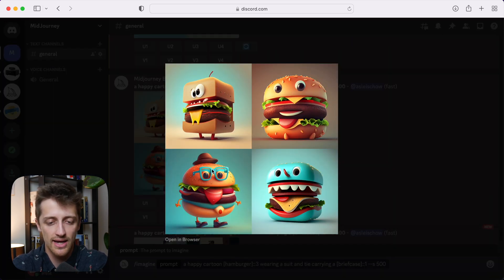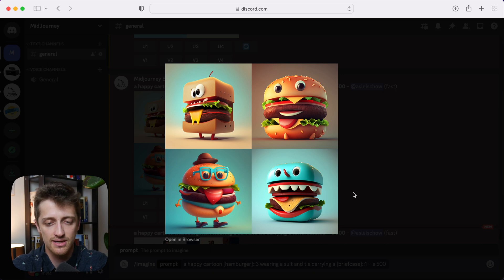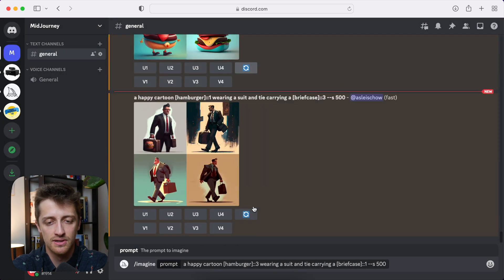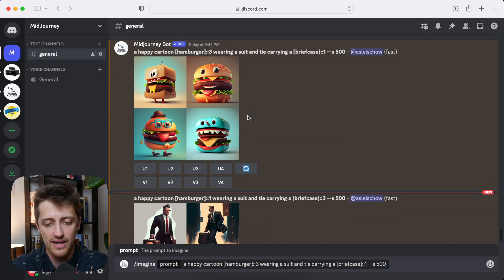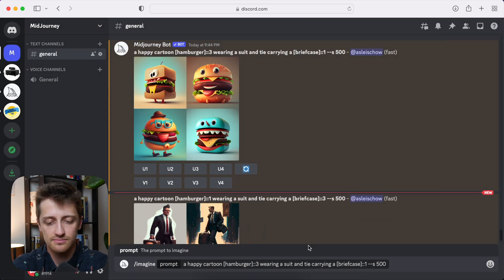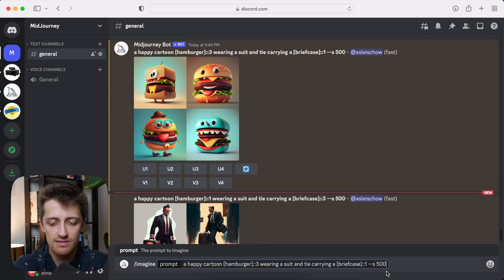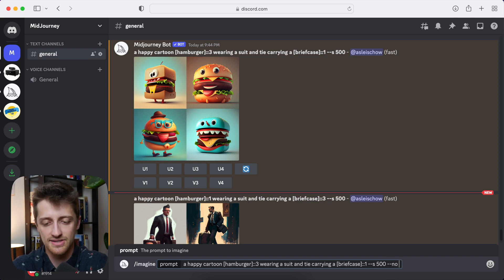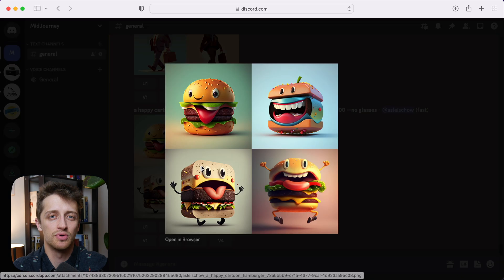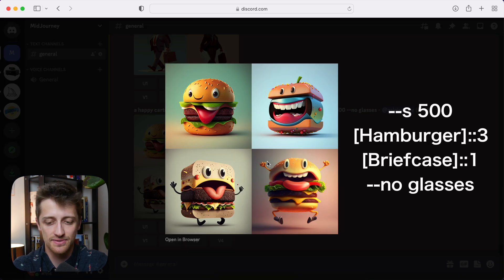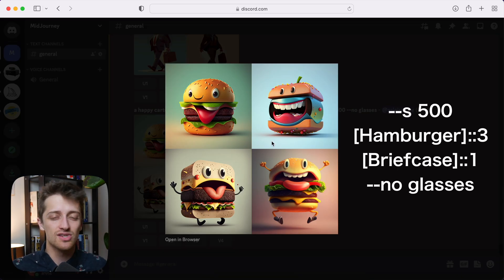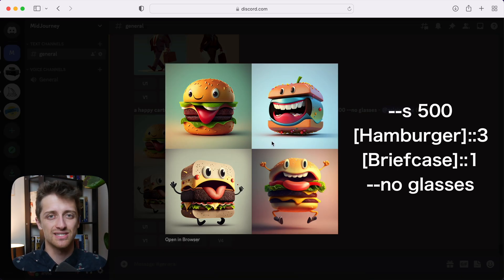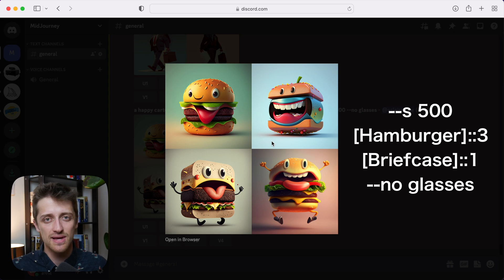So what I can do is come back to this prompt, and copy it and paste it. And then to the end of my prompt, dash dash no glasses. And I can run that and Midjourney will get rid of the glasses. So in summary, we can use weights or the no parameter to either add or take out aspects of our images that we don't want in there.